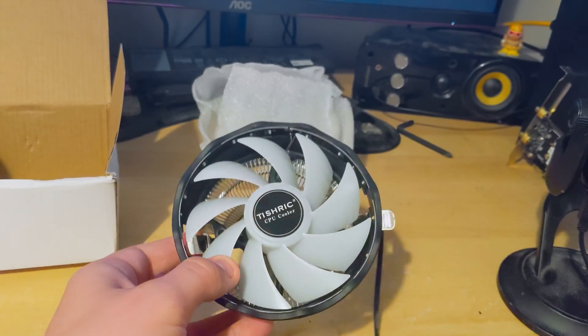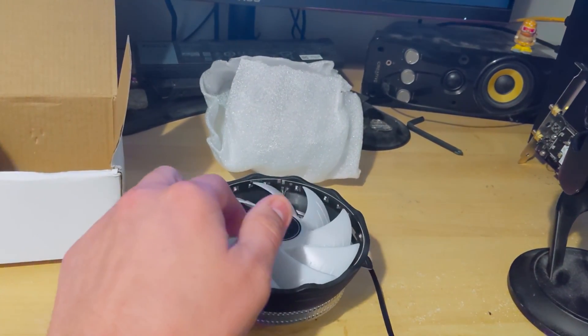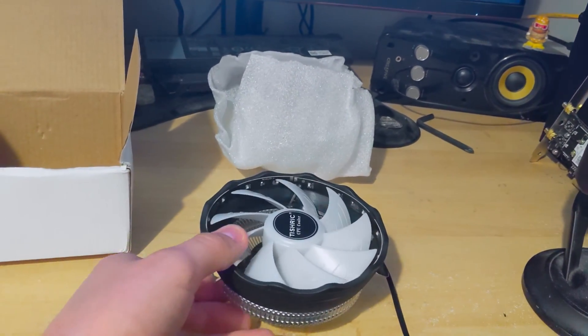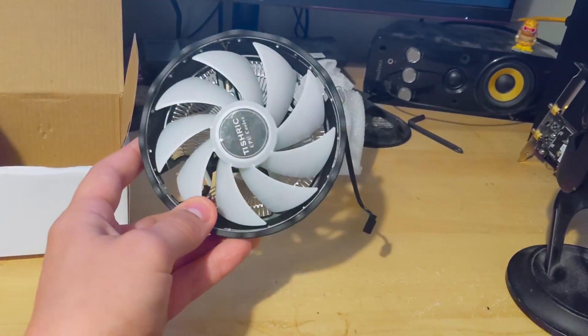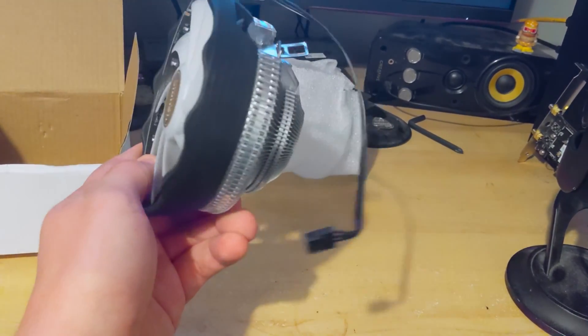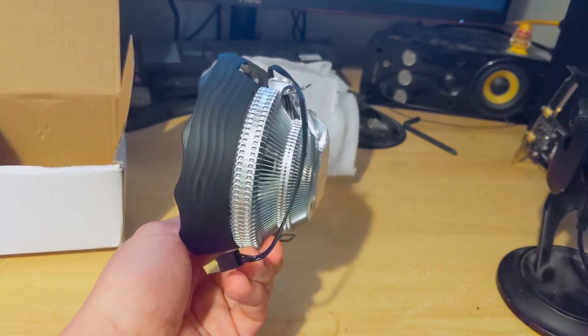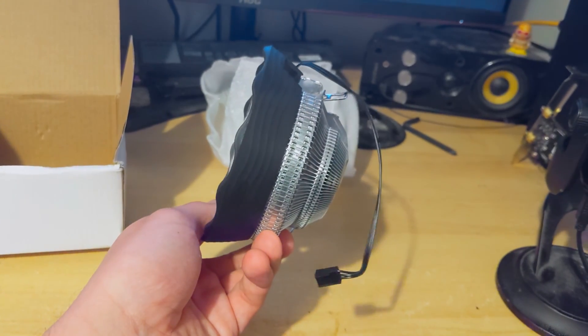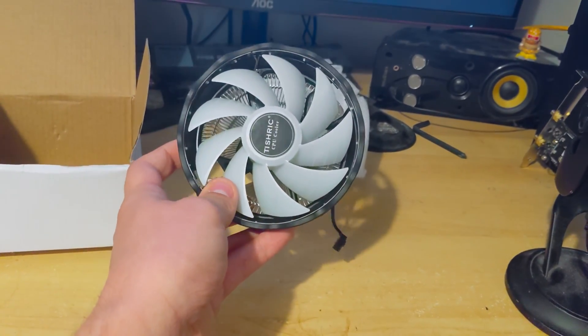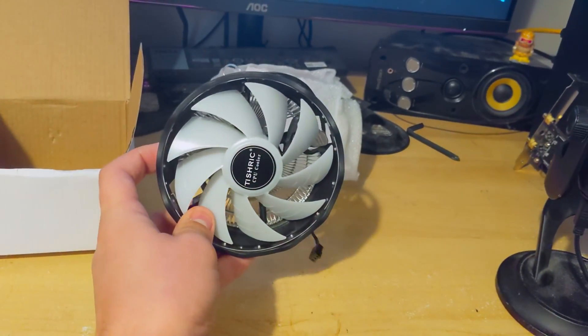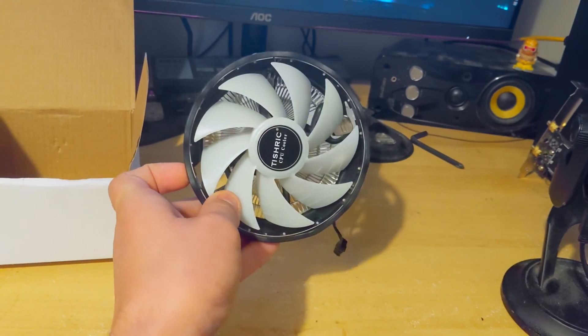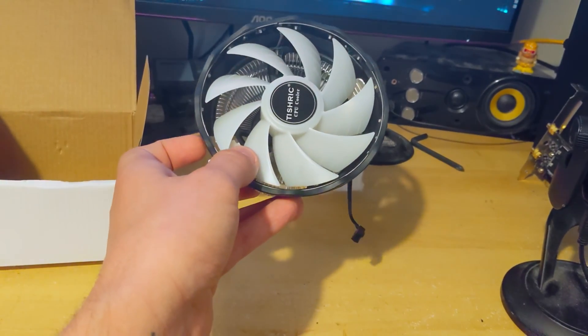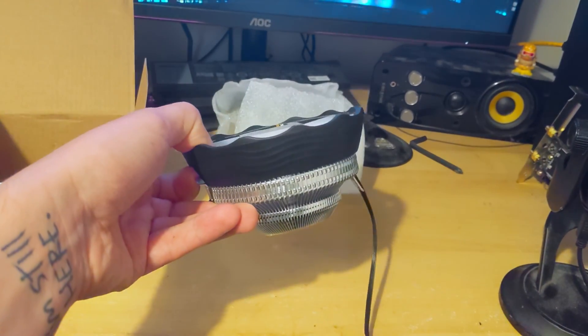So when I saw this CPU heatsink and fan for only £6.98, I just thought, I have to buy this and make a video on it. Even if I don't make a video, I just have to buy it and see just how terrible or how surprisingly good it might actually be. So that's exactly what I did.